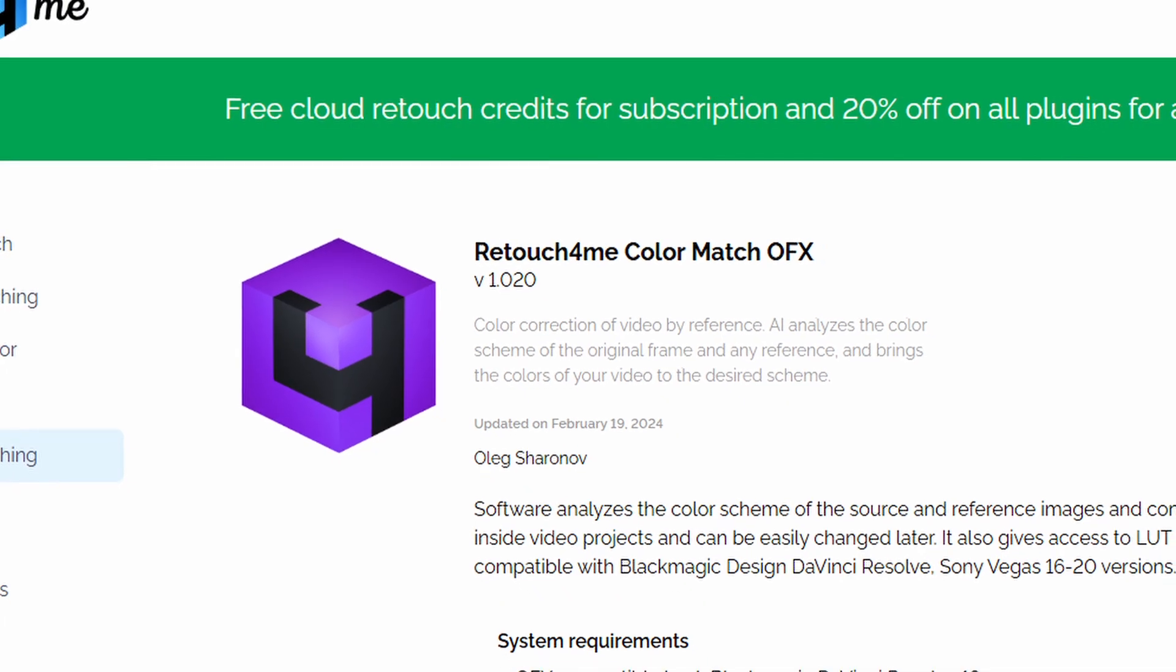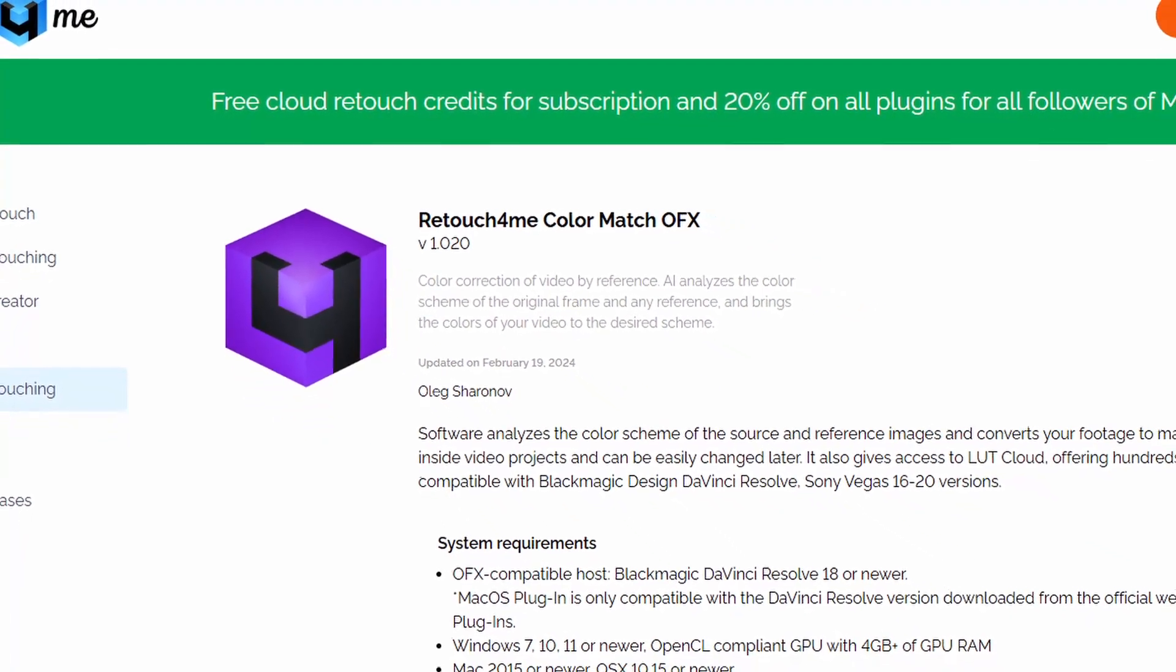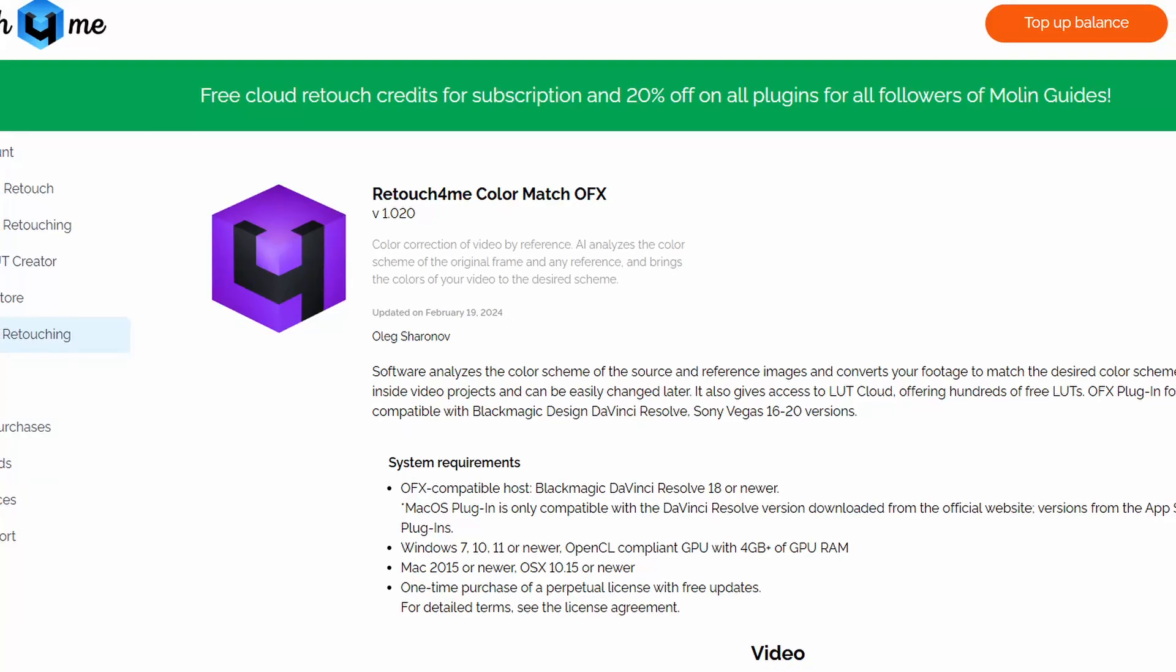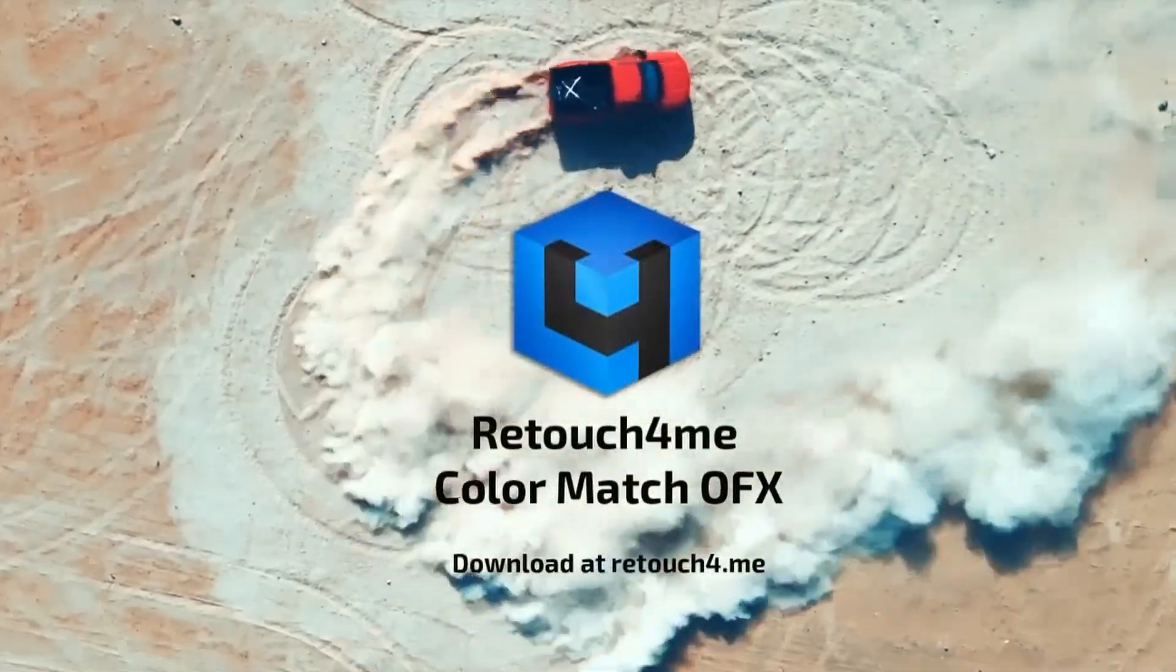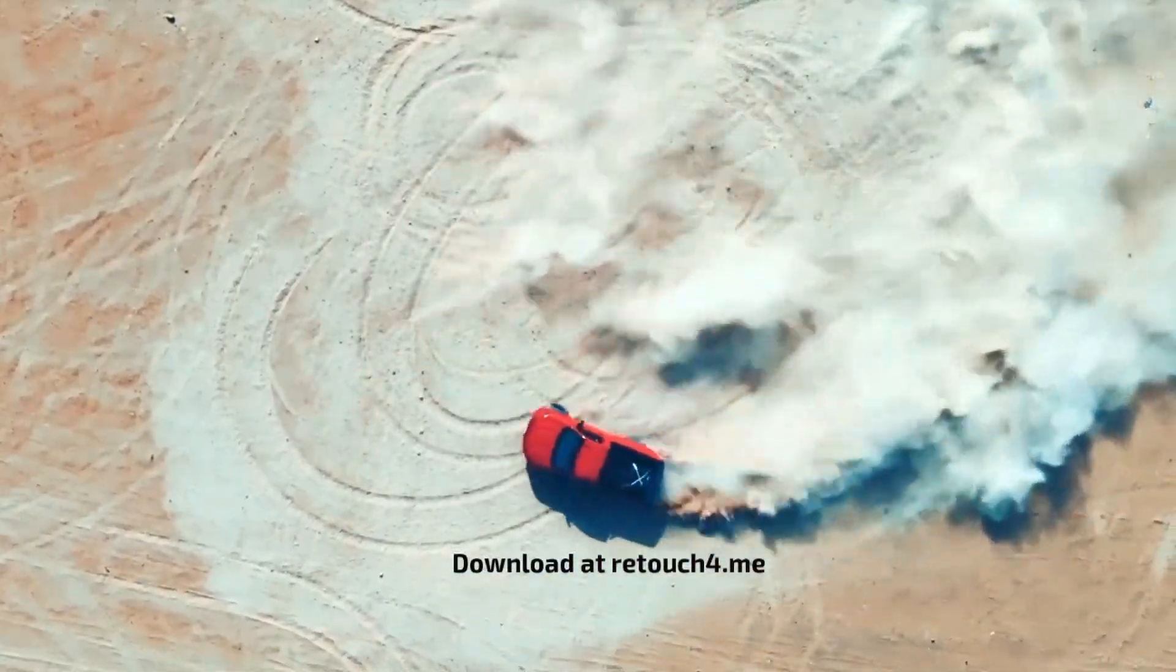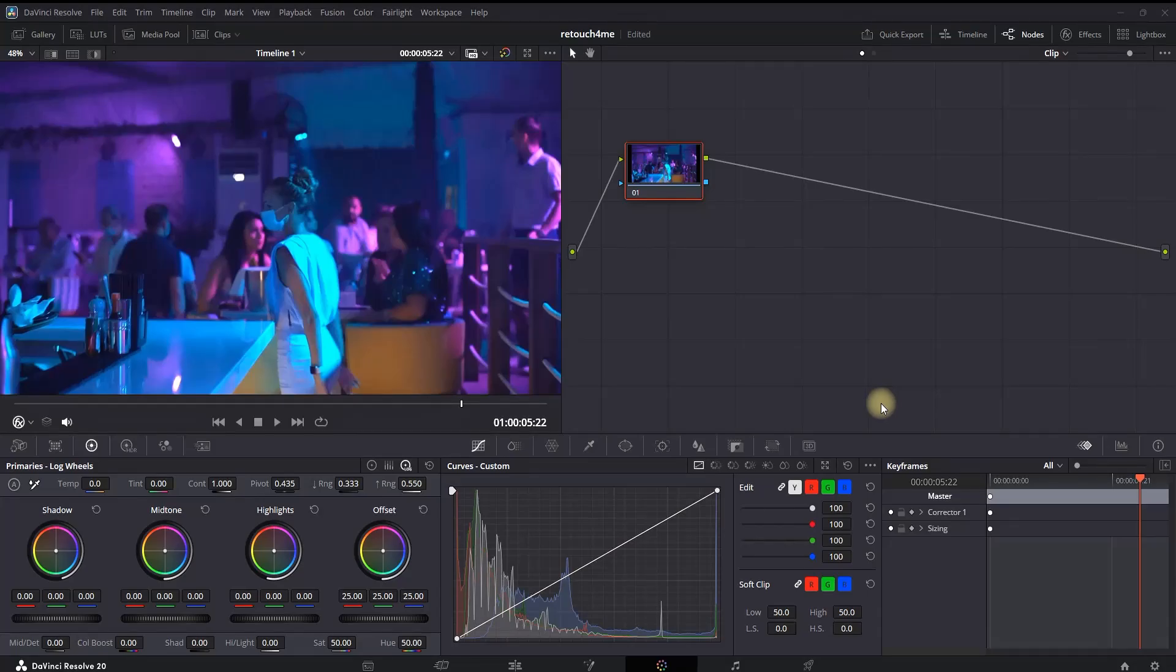Hey everyone, in this video we're taking a look at the Retouch Me Color Match plugin for DaVinci Resolve, an AI-powered OFX tool that promises quick, consistent color matching across shots. But how well does it actually work in real life editing? Let's find out.